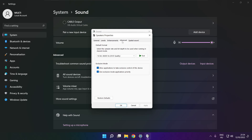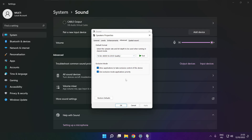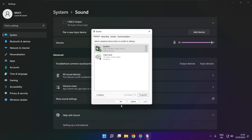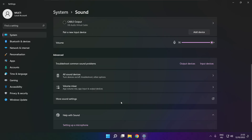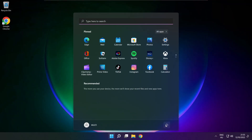Click advanced. Try CD and DVD quality. Close window and restart your PC.